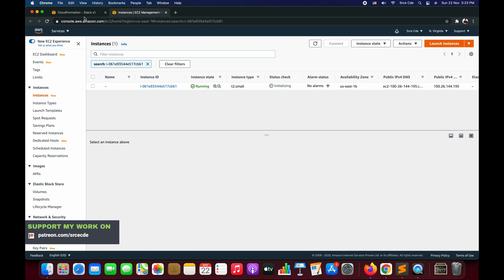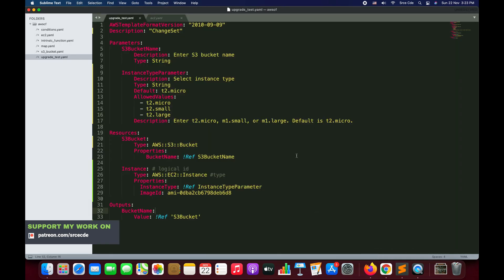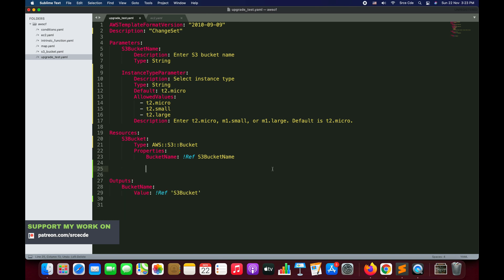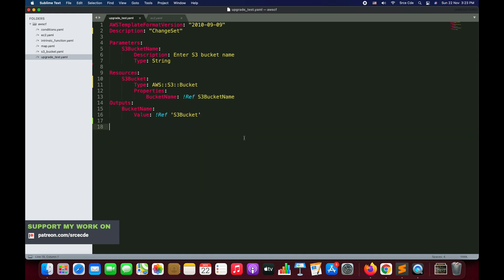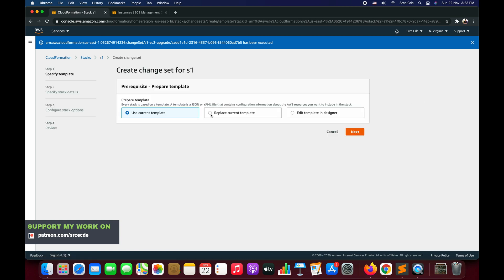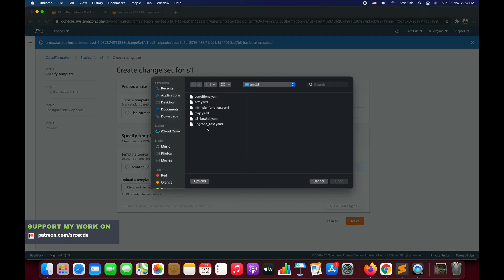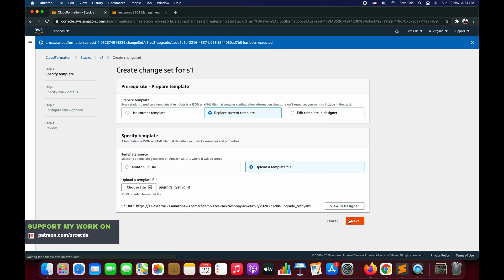Finally, we'll look at deletion of a resource. We are going to modify this template again and simply remove the EC2 instance that we added. We'll select the stack, click Stack Actions, say Create Change Set from Current Stack. We are going to replace the current template — you can also edit the template in the designer and comment out the resources you want to delete. We'll replace the current template, upload the file upgrade_test.yaml, and click Next.